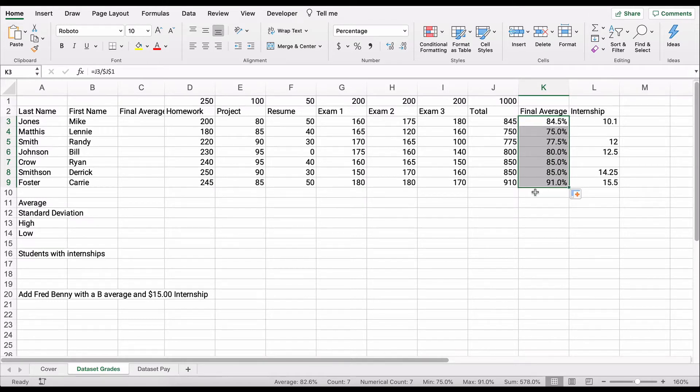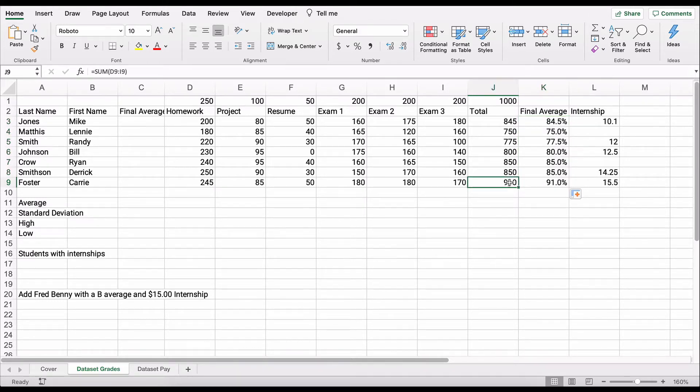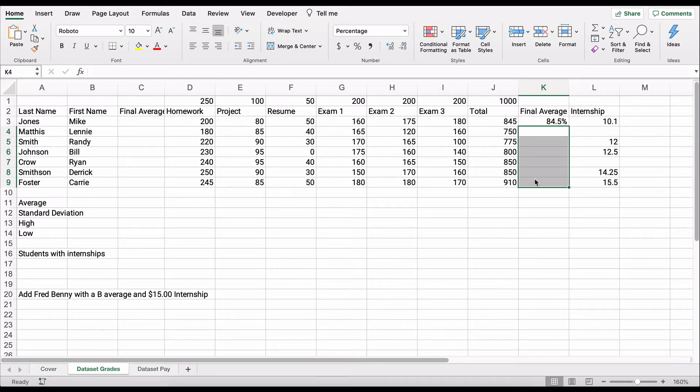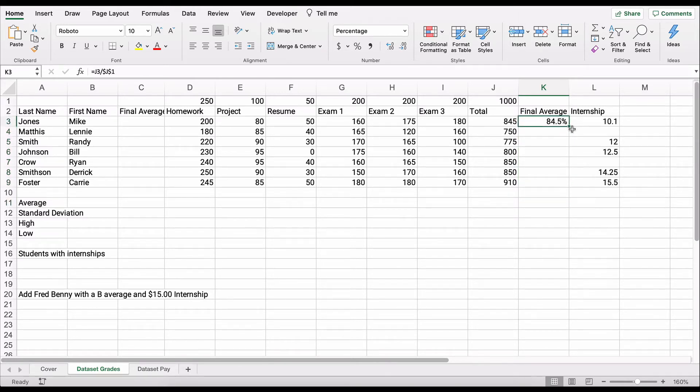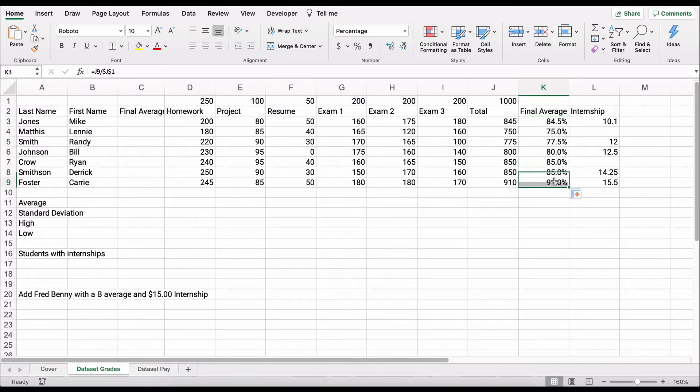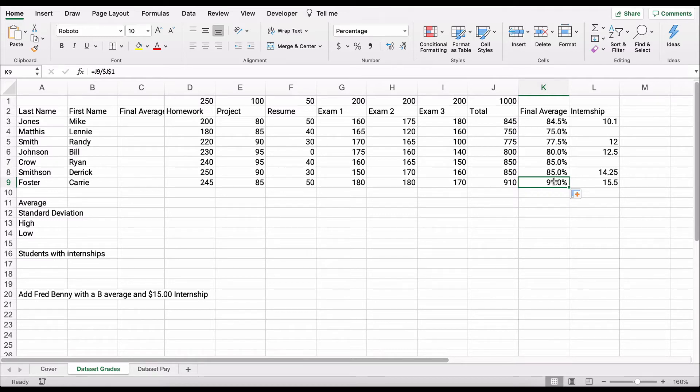So we hit Enter. That formula is unchanged, or the result is unchanged, but the formula underlying it is changed, and we can just copy this down. Now we know that Carrie Foster, 910 points, she made a 91.0%, so that's excellent. Let me show you another way to copy this down. If you go to the very top, bottom right-hand corner, you see the outline plus changes to a solid plus, and you double-click, and it sends it all down. That's a very good way of copying and pasting in a much faster way.